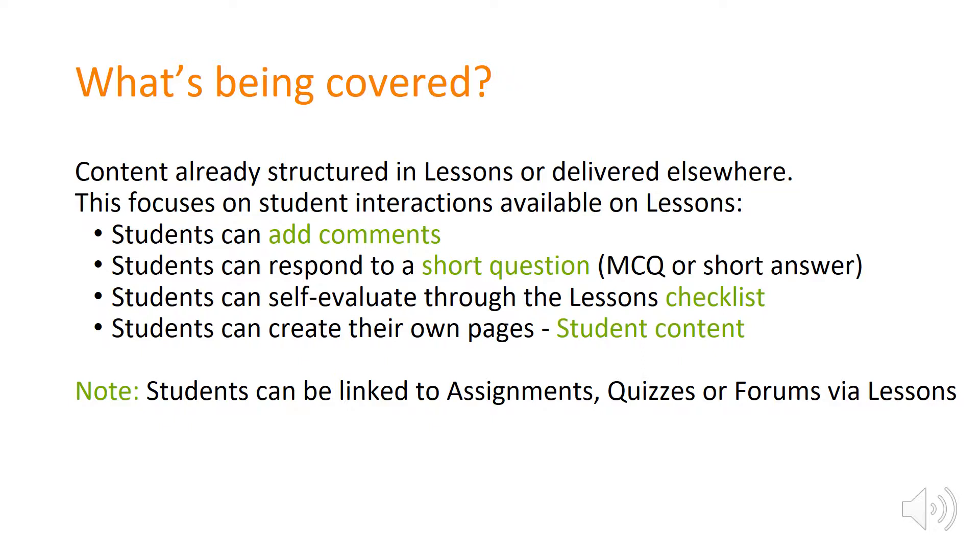Some might be slightly longer engagements such as student content where students can create their own pages which could be used for portfolios or other types of assessment.